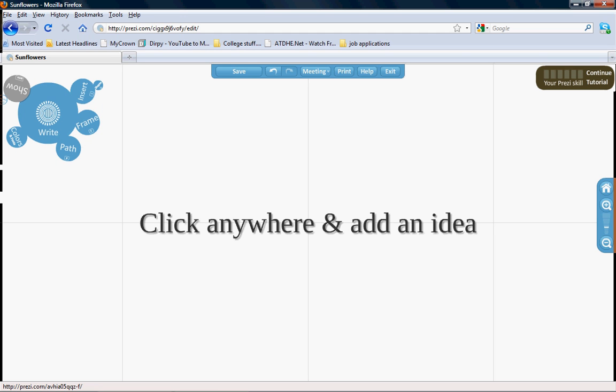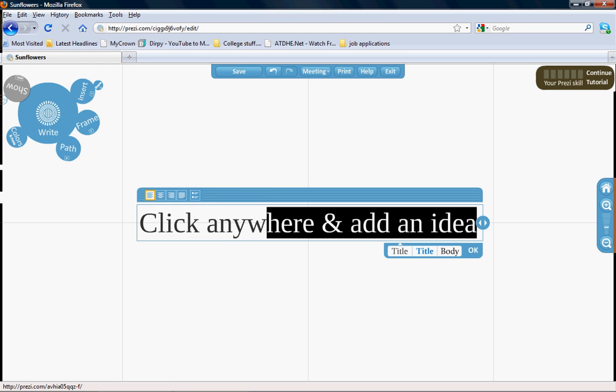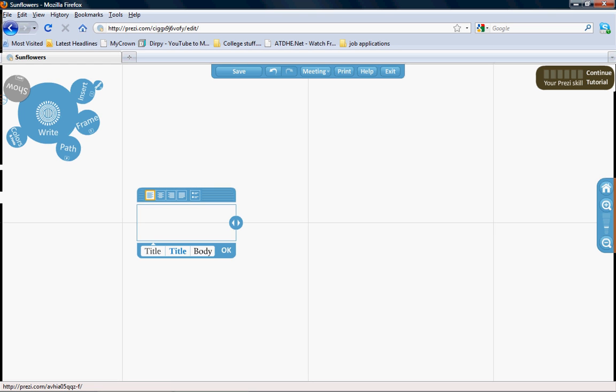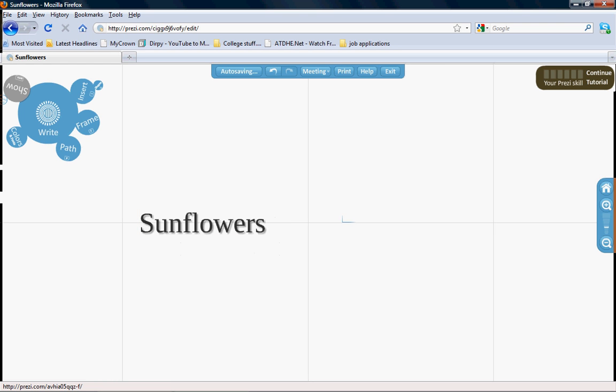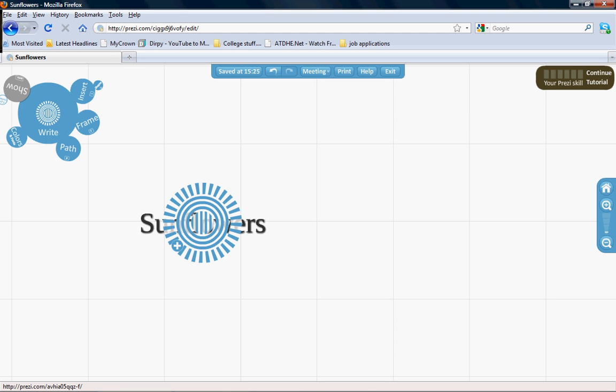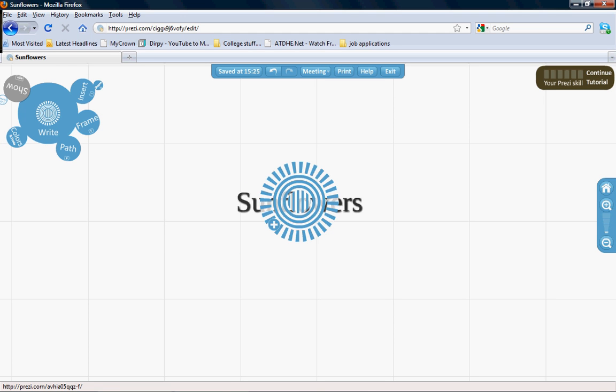To get started, click here and delete this. Type in 'Sunflowers' or whatever you'll be working on. When you click on the text, this blue circle will show up. This blue circle will continually show up throughout the making of your Prezi.